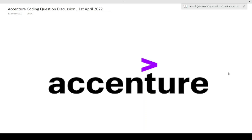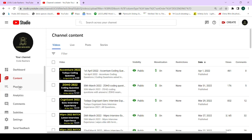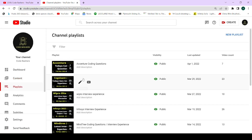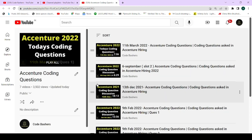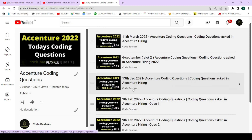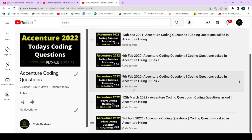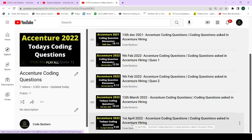Hi guys, welcome to Code Bashers. In this video I will be discussing the coding questions asked in today's Accenture hiring exam, which happened today on 1st April 2022. This is the second video of today's exam — I will be discussing Question 2. The Question 1 video has already been uploaded on my channel. You can watch all such videos under this playlist.